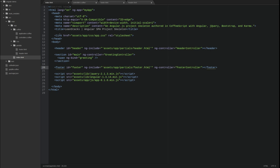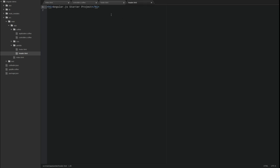Let's update the header and footer templates, or partials, to use those scope attributes. Open the header template.